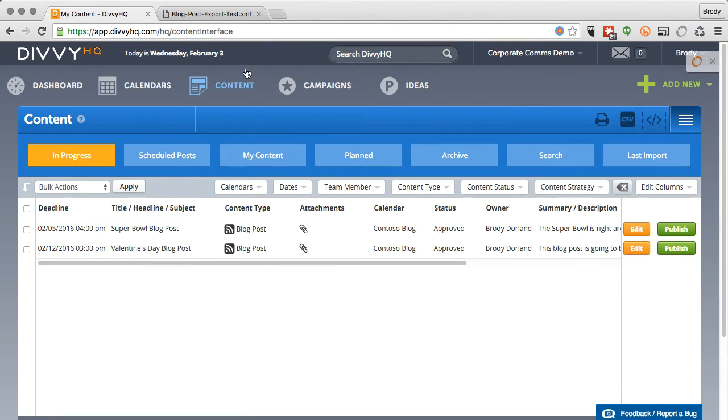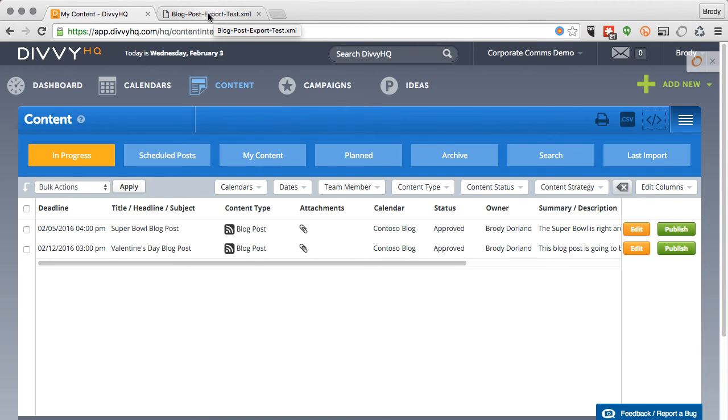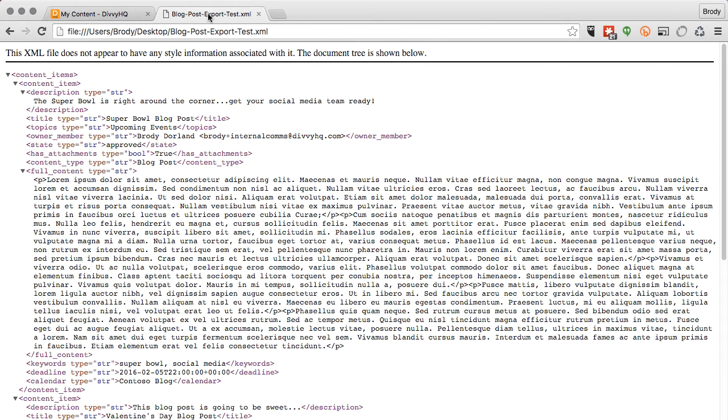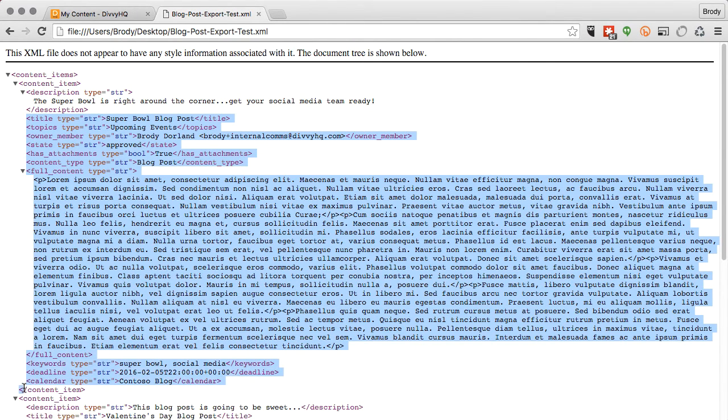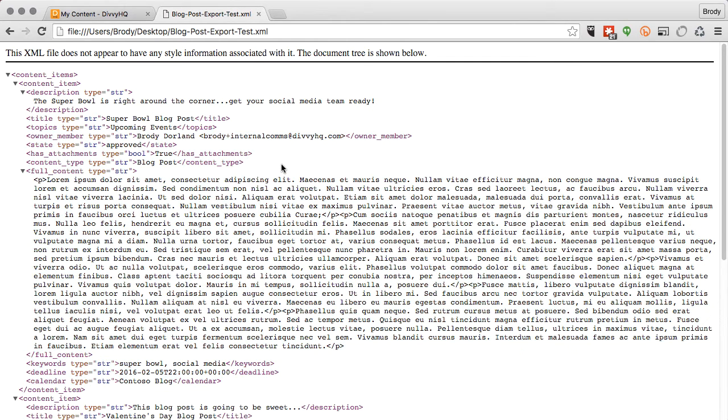To preview your XML file, click the file menu in your browser and find your file. As you can see, all of your data is included in the export, including the raw HTML content for each blog post. This file can then be used to import content into a third-party application.